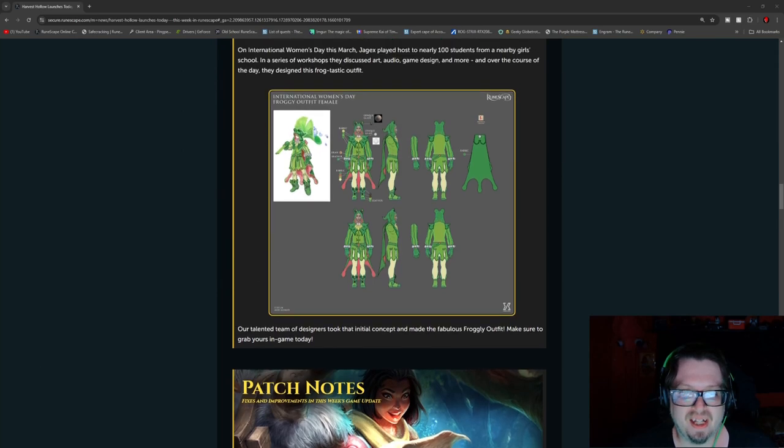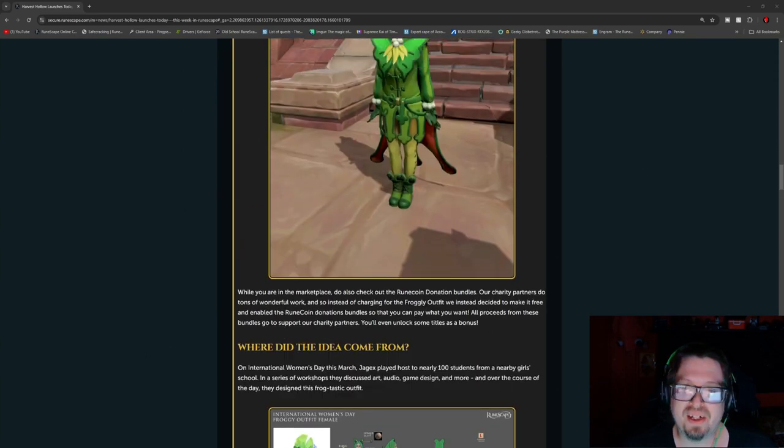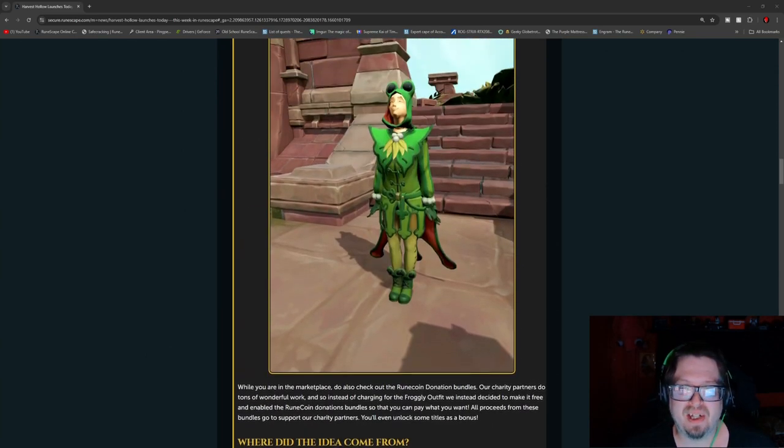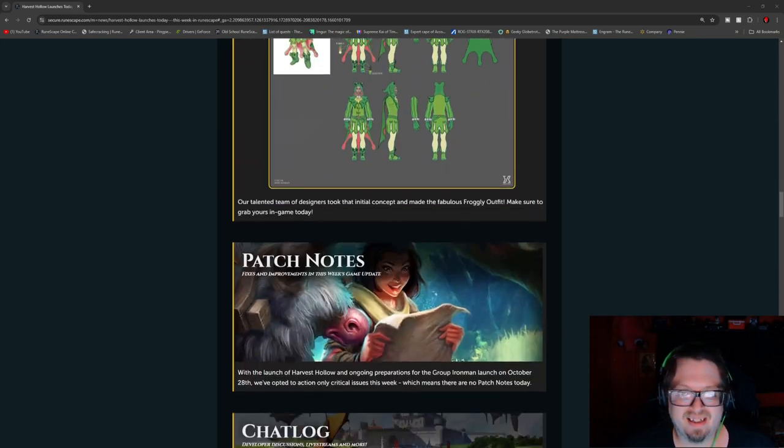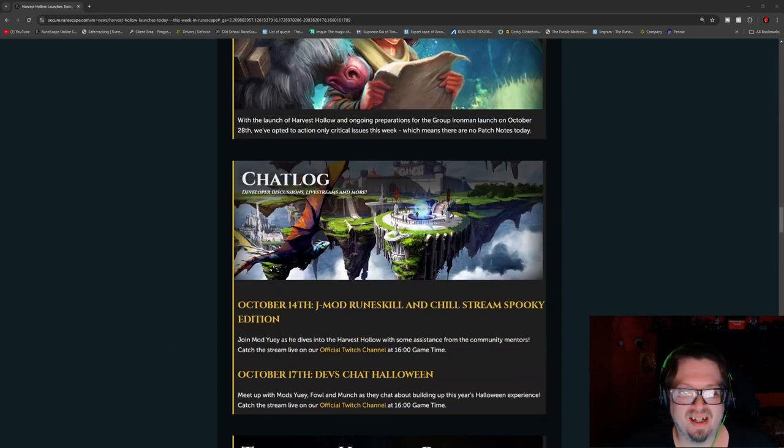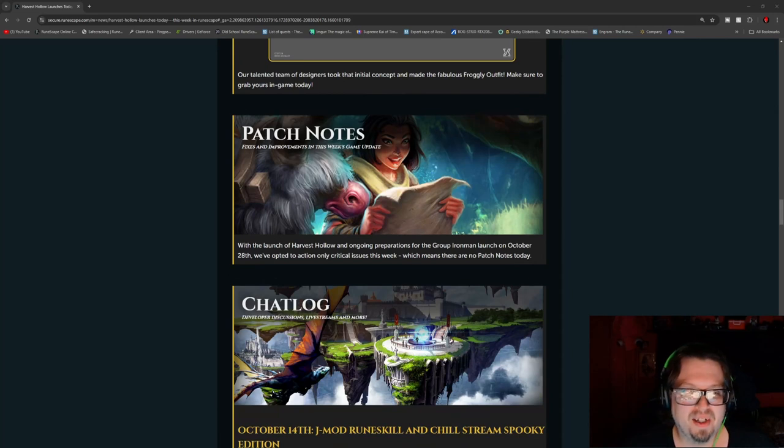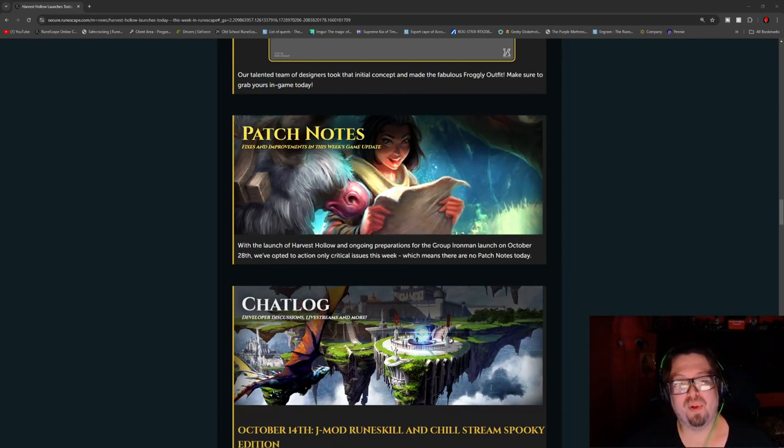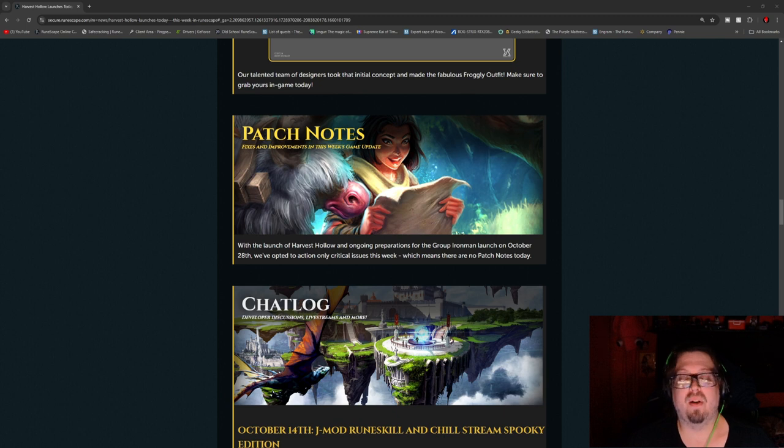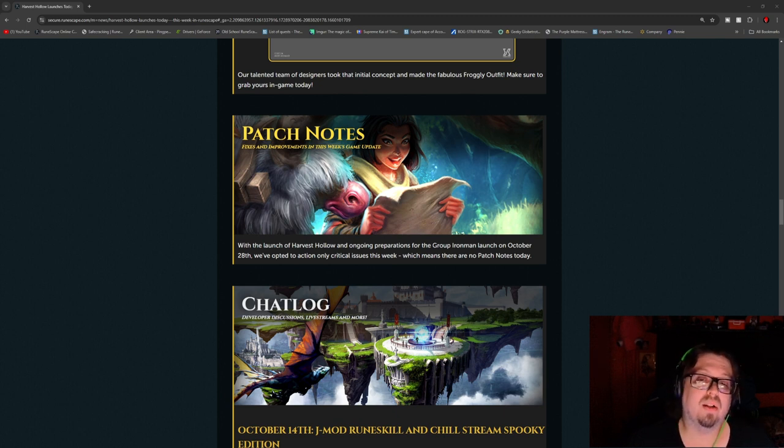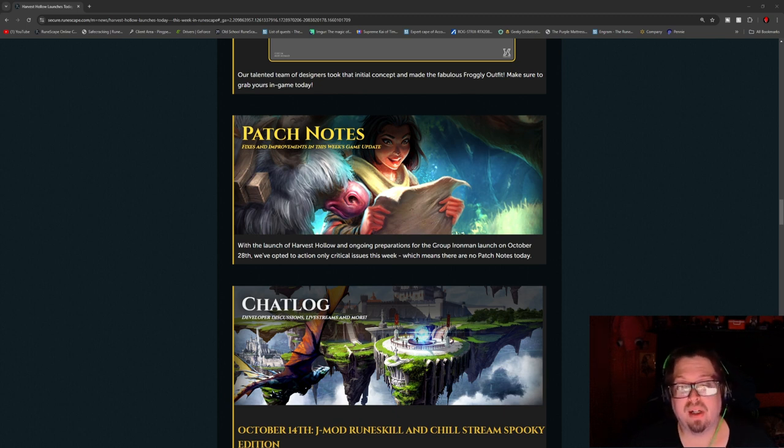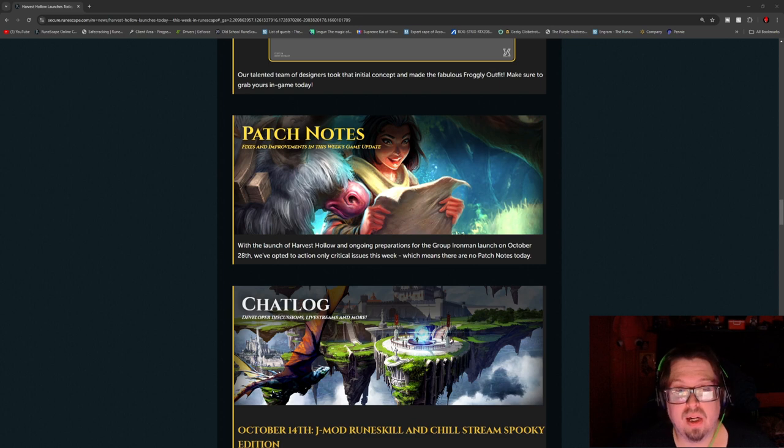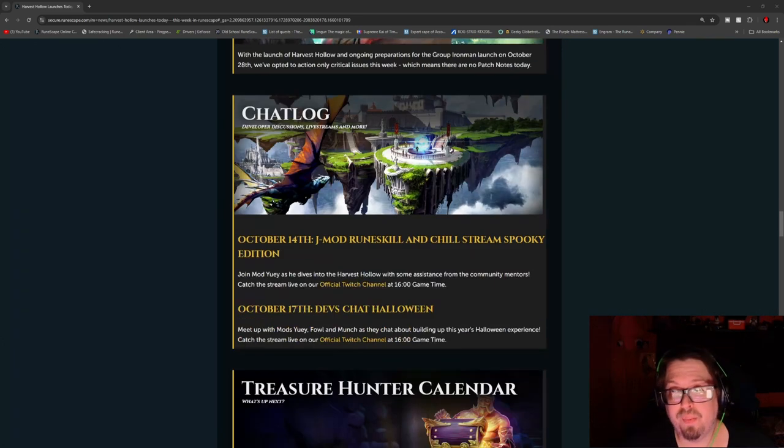So the outfit, it's a very fun design, pretty cool. And then patch notes, there is no patch notes because of not only the Harvest Hollow, but like I said before, we have the group Iron Man coming up. So there's actually no patch notes today.